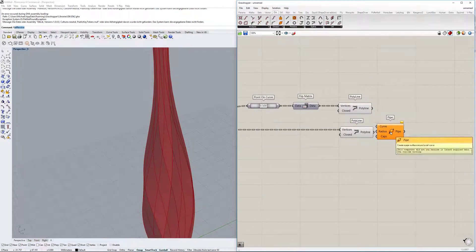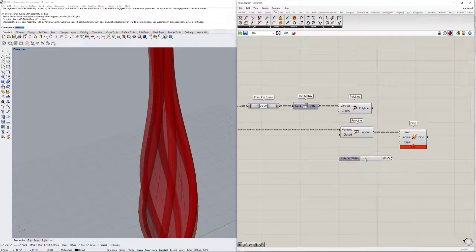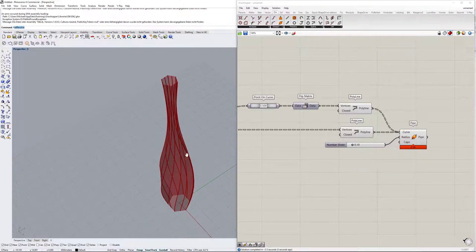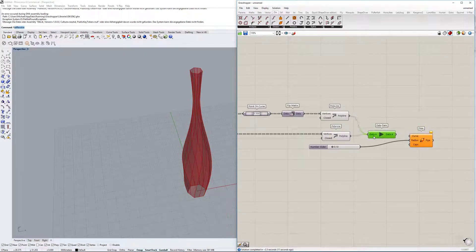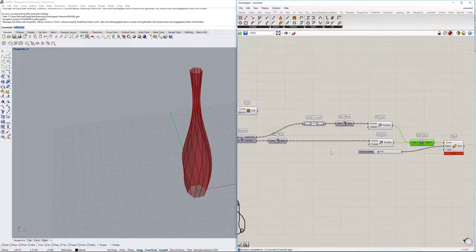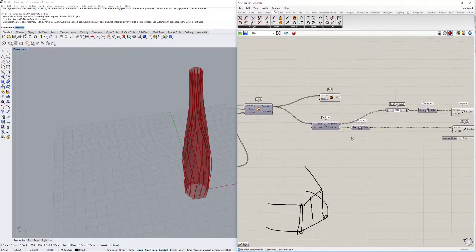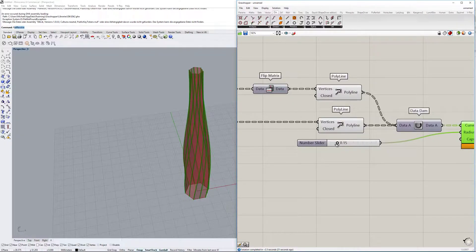Now we want to give the lines some depth - like a window thickness. We'll use the 'pipe' command on the polylines with a number slider to control the radius - make it small. It can get laggy with many pipes, so a good approach is to use a 'data dam' component as a buffer in between. You make your slider adjustments, then click the data dam to trigger the calculation - it takes about 2.3 seconds. This way you adjust the form to your liking first, then calculate once, which is much more efficient.